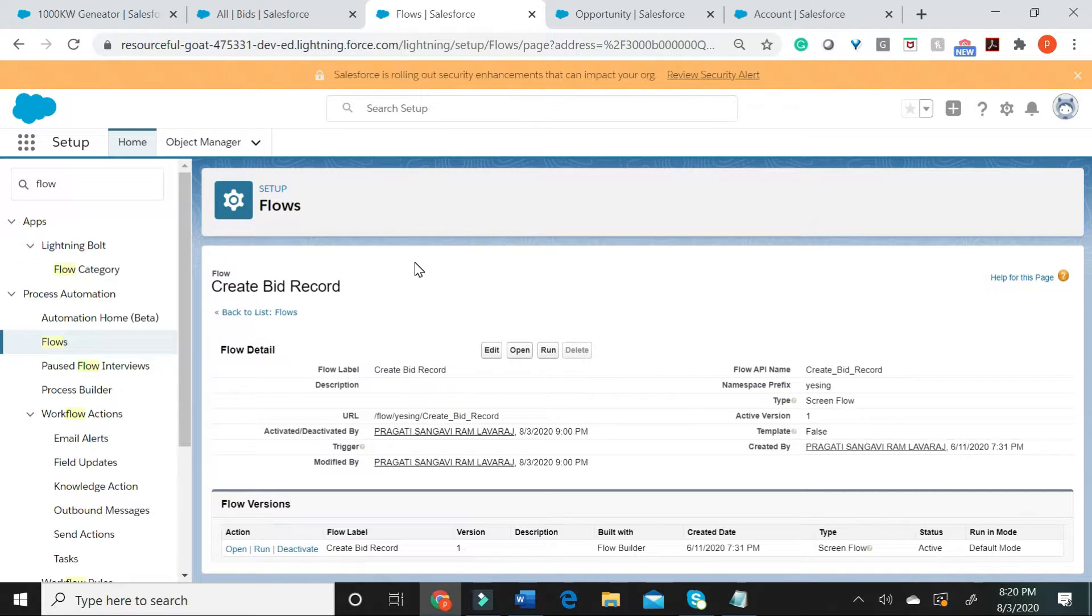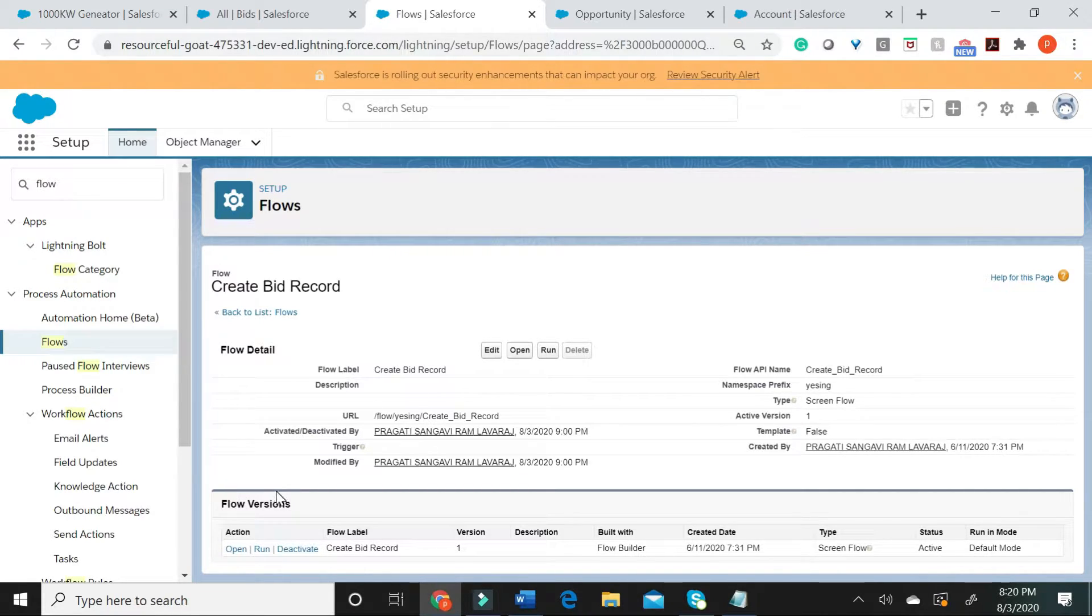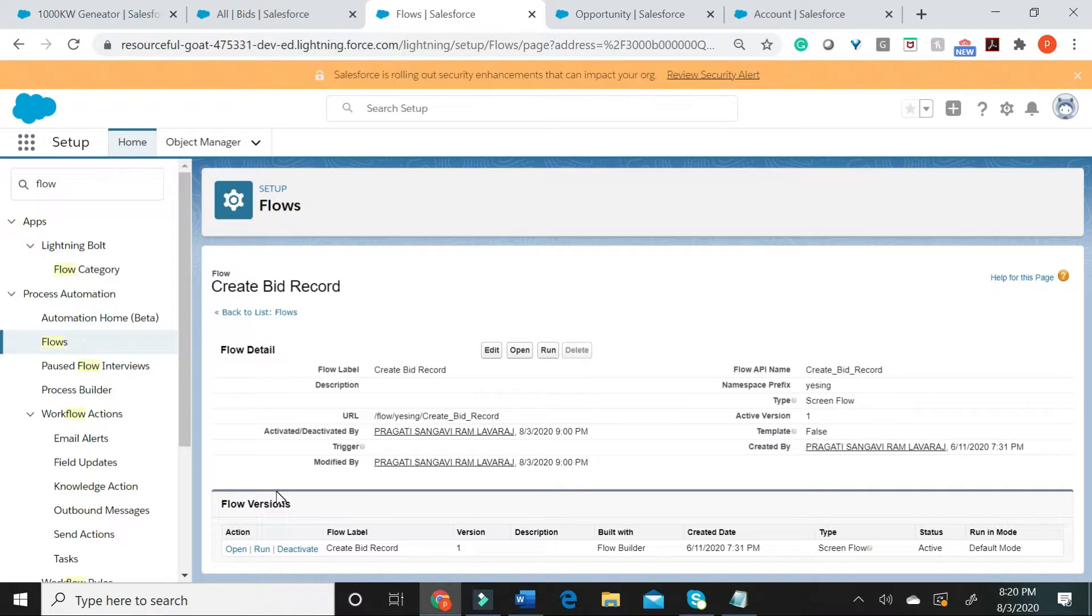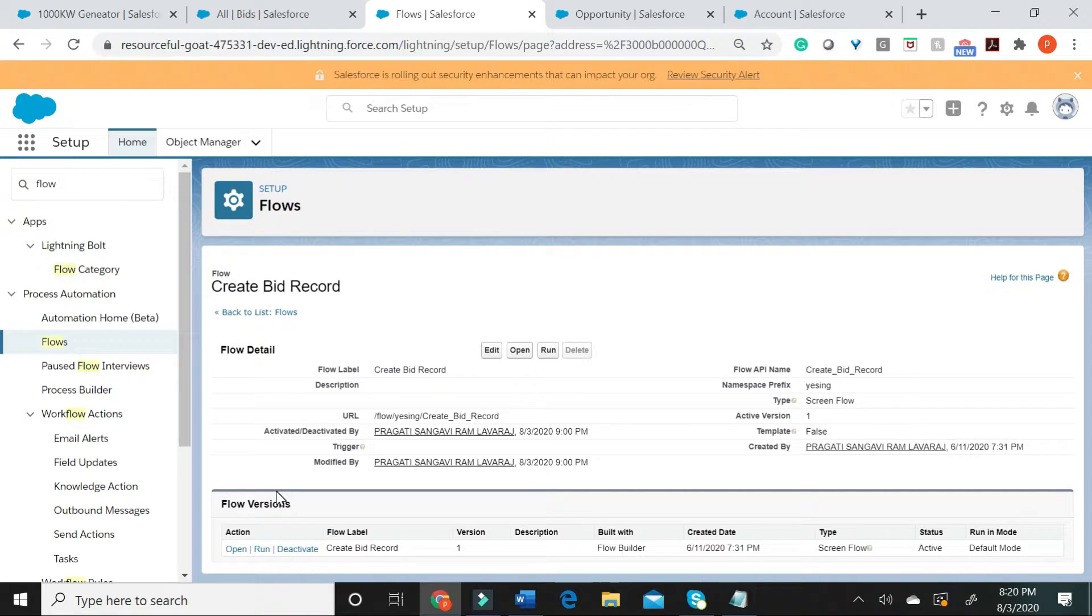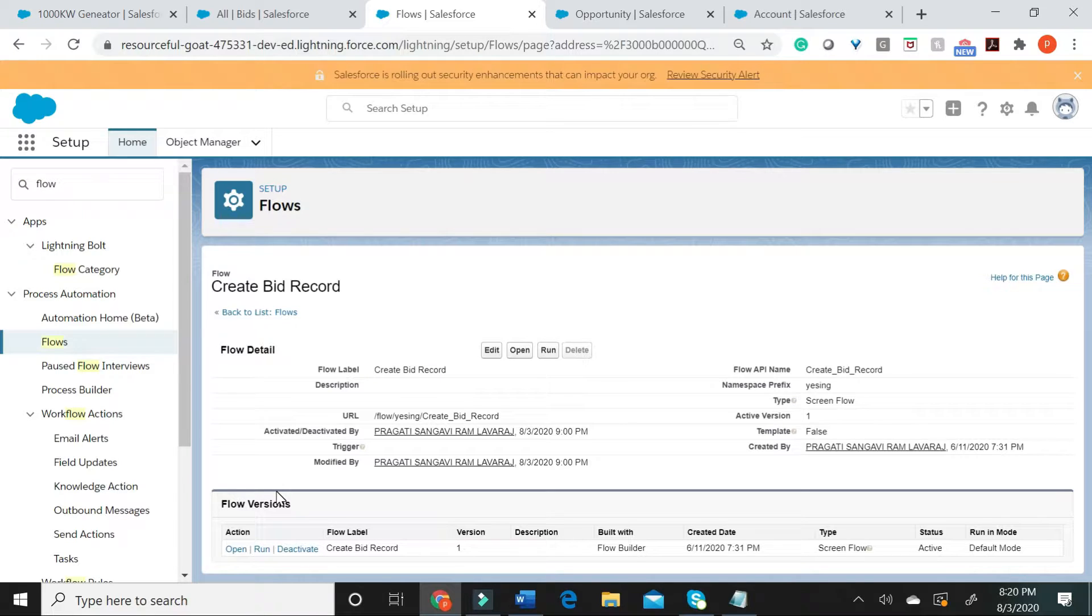Remember, no matter how many versions of flow you have available here, only one particular version can be made active at a particular point of time. Let us now go ahead and create a button on an opportunity to create a bid record.